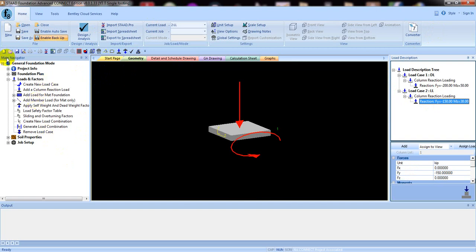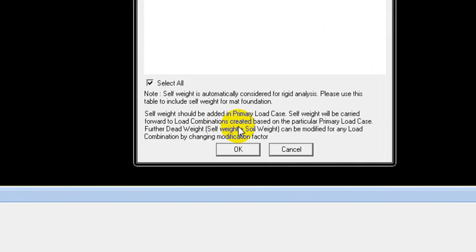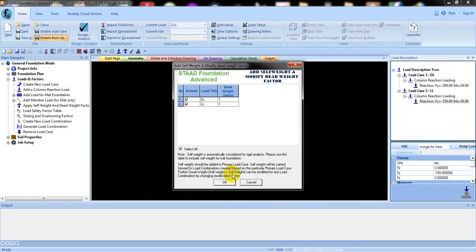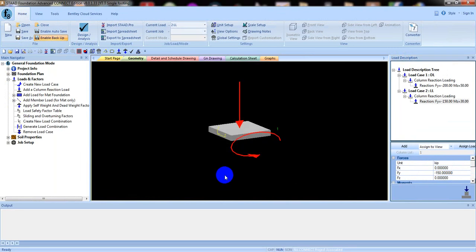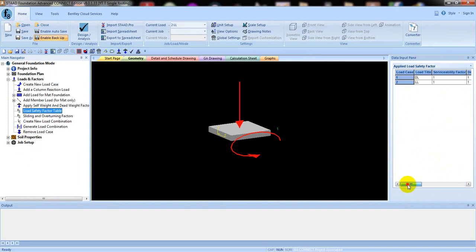After load analyzing, we have to go to Apply Self Weight and Dead Load Factor — sorry, Dead Weight Factor. From here you have to click, select the wall, and you can read the values. Click OK. After that, go to Load Safety Factor Table — click here. You can see that all values are 1; you have to give all values as 1.